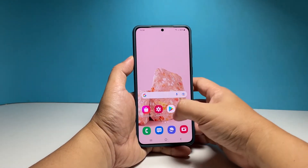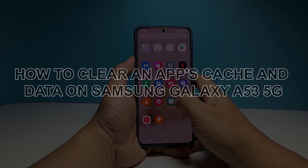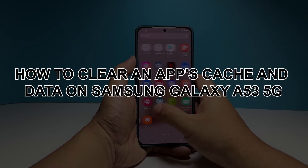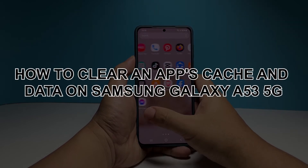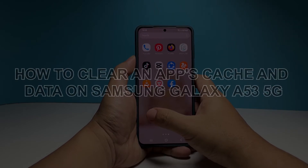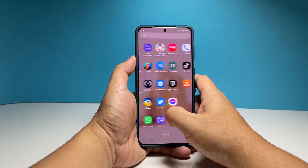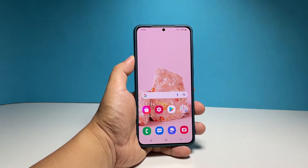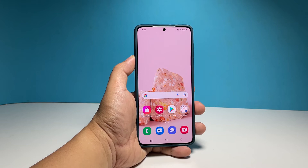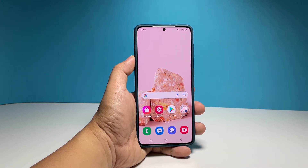In this video, we will show you how to clear the app's cache and data on Samsung Galaxy A53 5G, which will reset any application you do that procedure to. Doing such a procedure to any app will actually reset it, which is very helpful if you're having problems with the app in question.